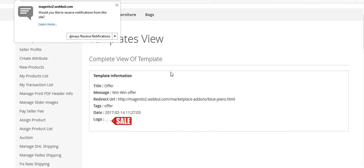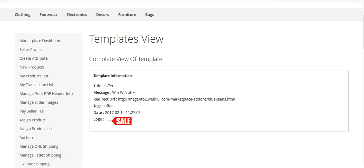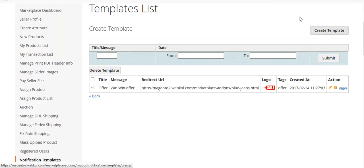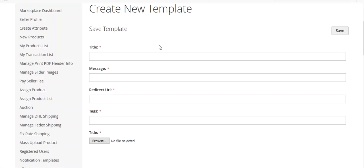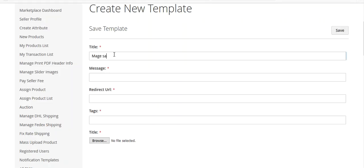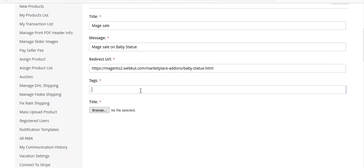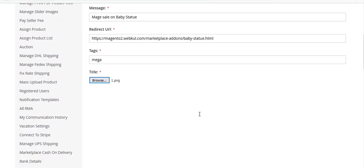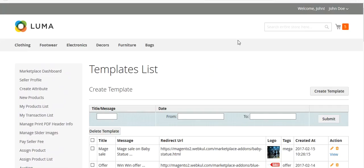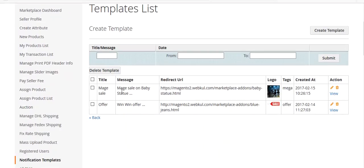You can open a template to see its complete view. Going back, I will create a new template. I enter the URL for BB Statue, enter my tag, browse and upload my logo. Now I will save the template. You can see the template 'Mega Sale' has been created.